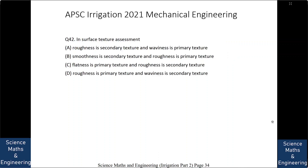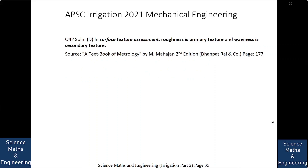In surface texture assessment: (A) roughness is secondary texture and waviness is primary texture, (B) smoothness is secondary texture and roughness is primary texture, (C) flatness is primary texture and roughness is secondary texture, or (D) roughness is primary texture and waviness is secondary texture. The answer is roughness is primary texture and waviness is secondary texture. So the answer is D.